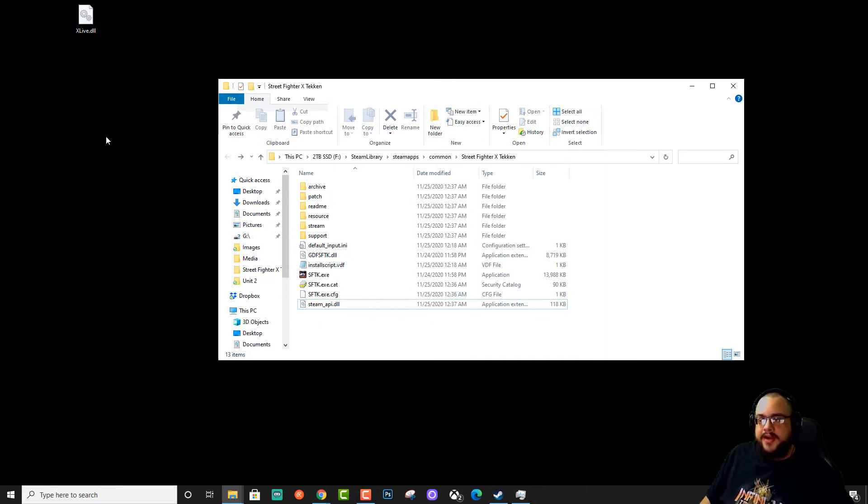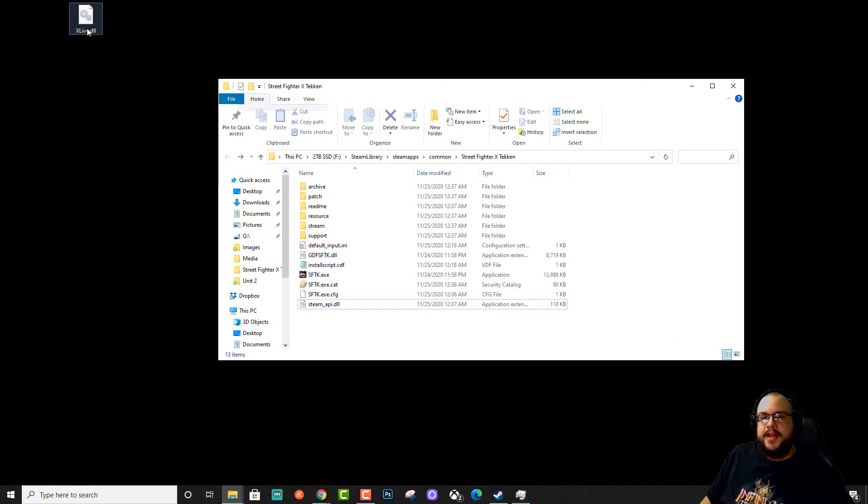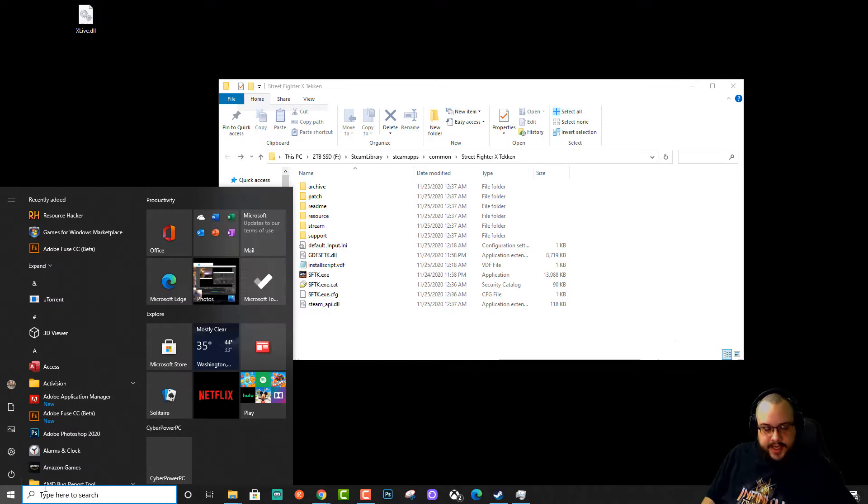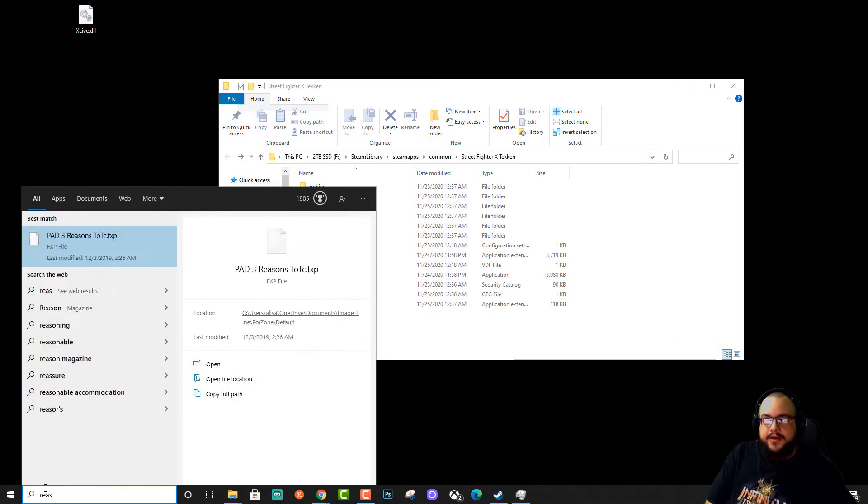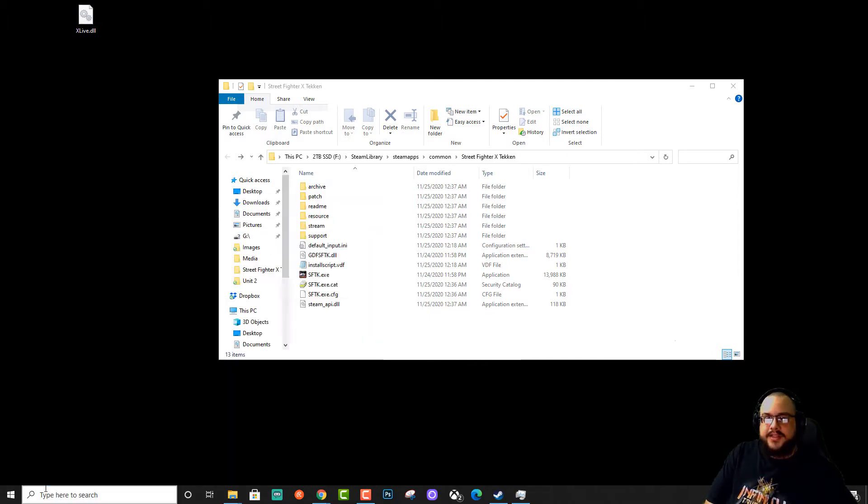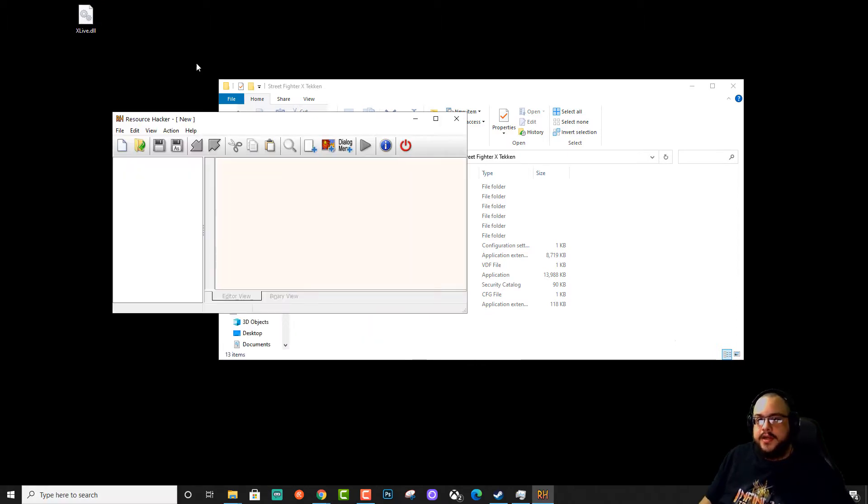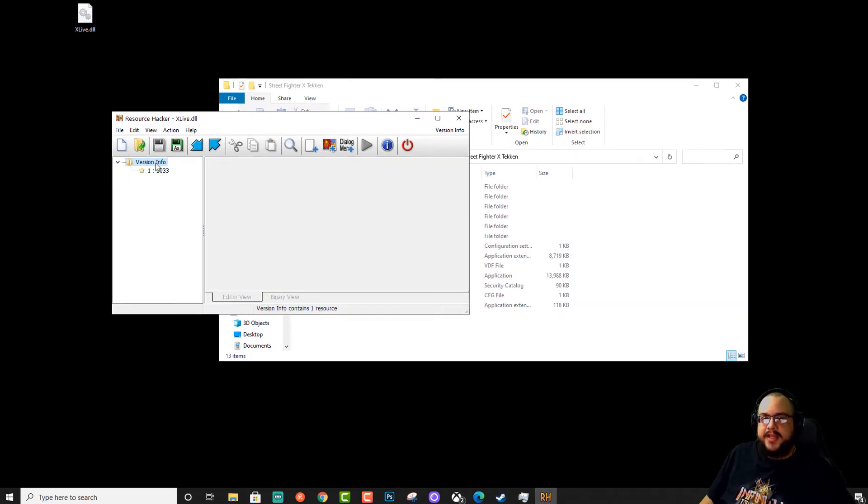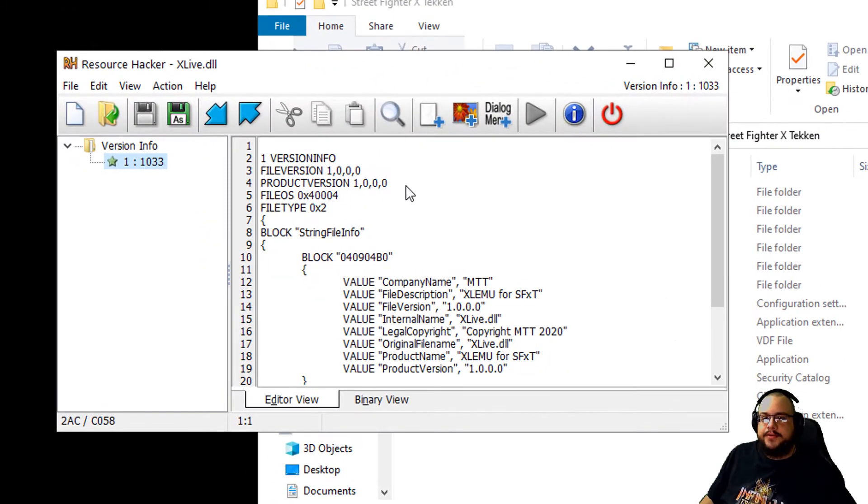So what I've gone ahead and done is I've looked at some of the solutions, and it looks like they're just using the DLL file from Xbox Live. So I used an application called Resource Hacker to open up the Xbox Live DLL and take away everything except the main section, the version info.